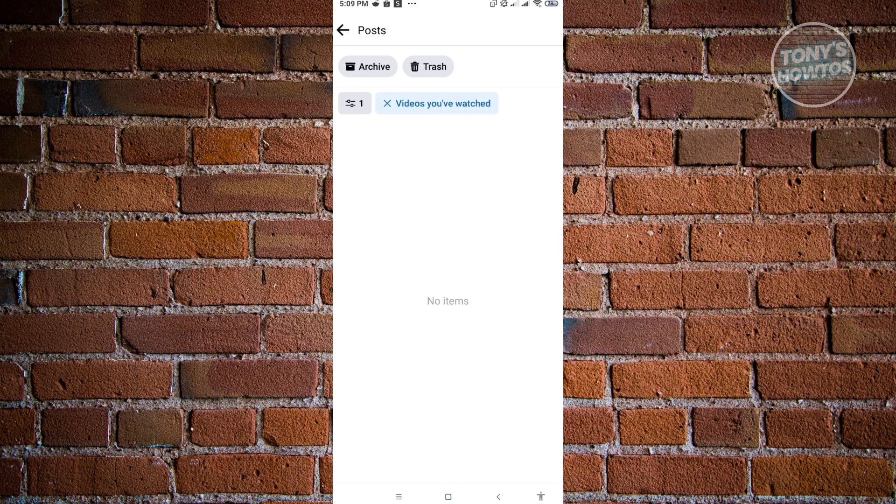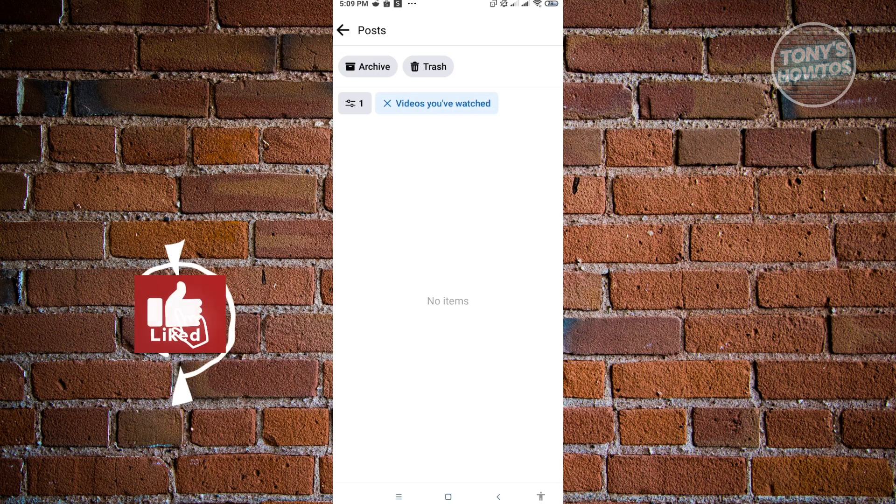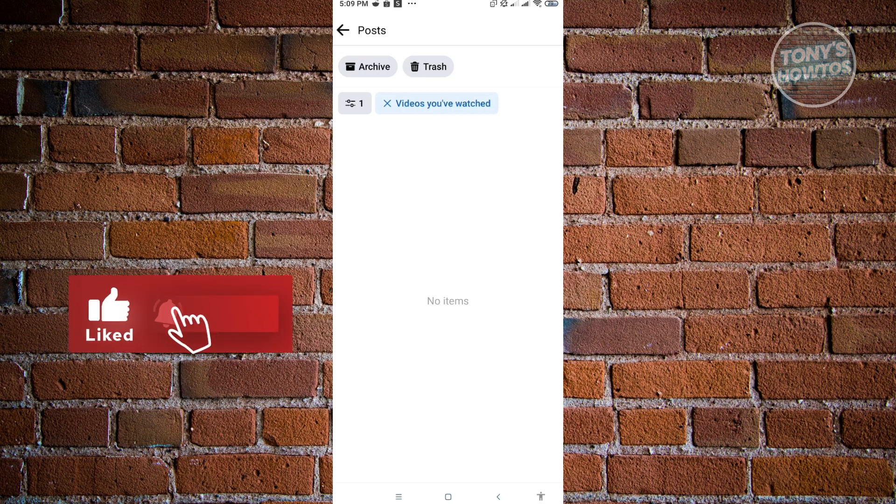Thank you for watching. If you have any questions, feel free to ask in the comment section. If you enjoyed this video and found it helpful, you could use the link in the description to subscribe. See you in the next video.